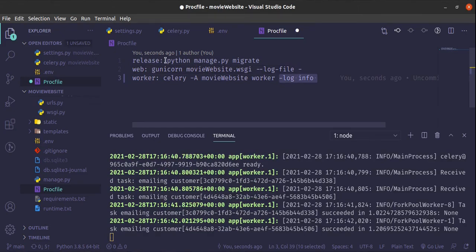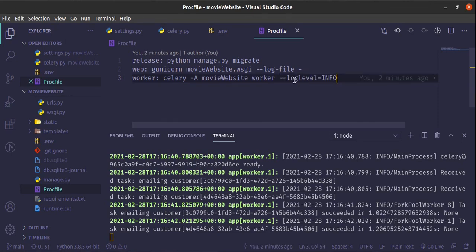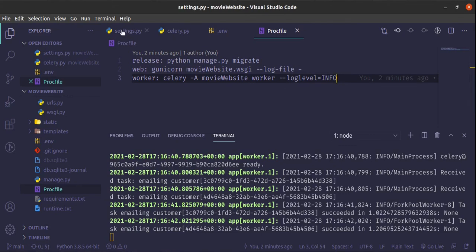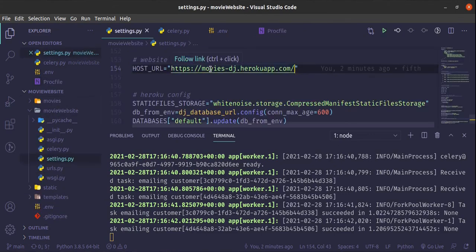It's now working. I needed to do some quick fixes. First, in the Procfile the Celery worker command was not supposed to be --log-info, it was supposed to be --loglevel=info. Also inside the settings.py file, I changed the host URL to the movies Heroku URL that we created, so that we'll be redirected to the correct place after a payment is made. I made a git add, git commit, then pushed to Heroku.